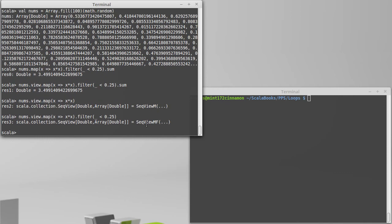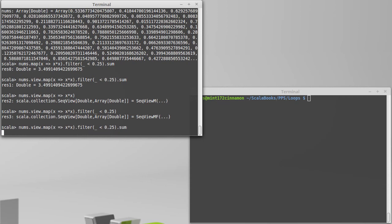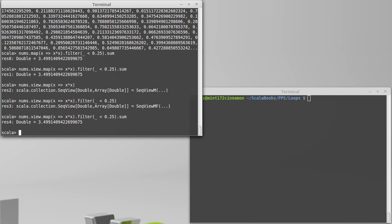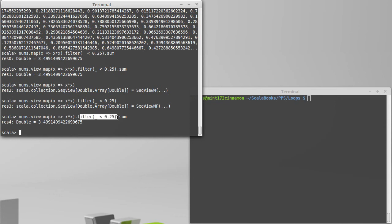It's not until we actually call sum that it goes ahead and does the calculation. Map and filter on a view have very little overhead. They just basically sit there and wait, saying 'we're going to square all the elements later when you need them, and we're going to filter for the ones that are less than 0.25.' Then you sum them all up.